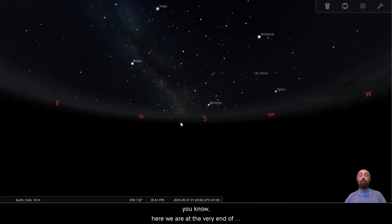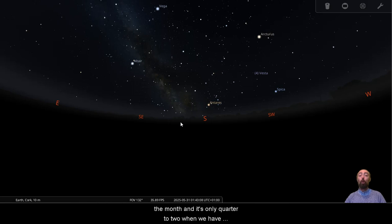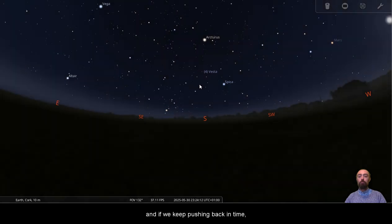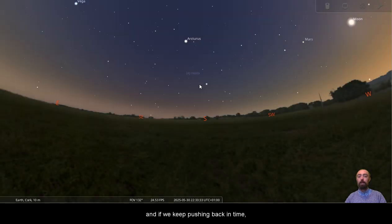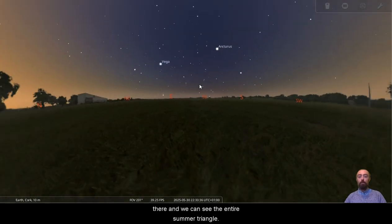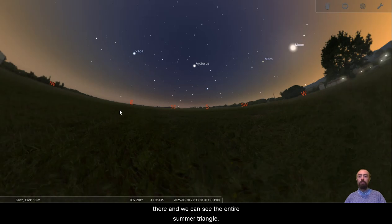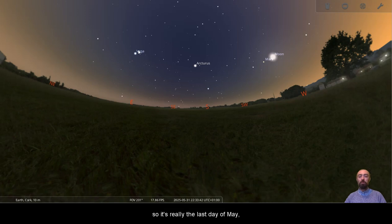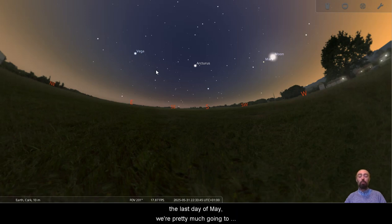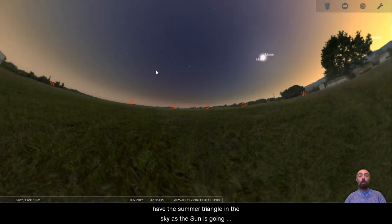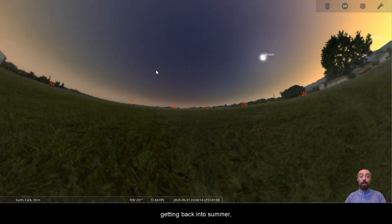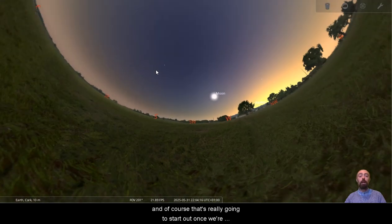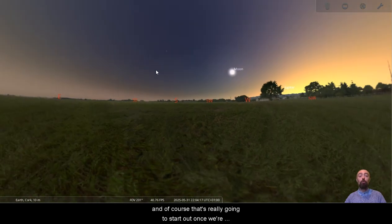Now, here we are at the very end of the month and it's only quarter to two when we have the glow of the Milky Way stretching across the sky. And if we keep pushing back in time, yep, the sun is just going down there and we can see the entire summer triangle. So the last day of May, we'll bring it forward so it's really the last day of May, we're pretty much going to have the summer triangle in the sky as the sun is going down, which is our sign that we're getting back into summer. And of course, that's really going to start out once we're into next month.